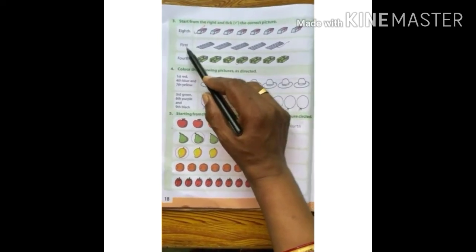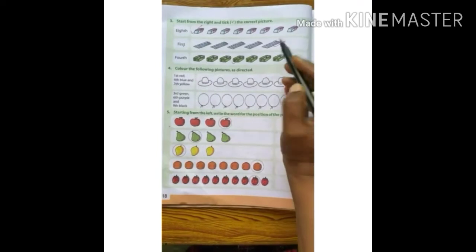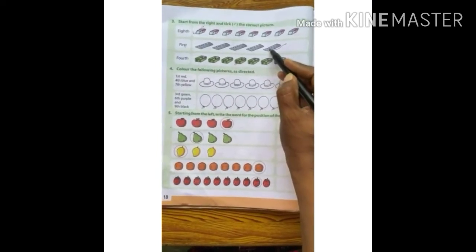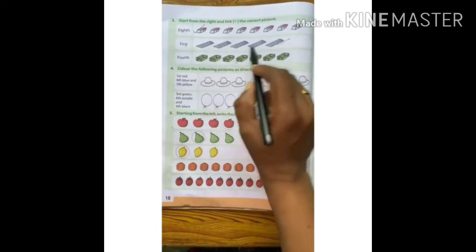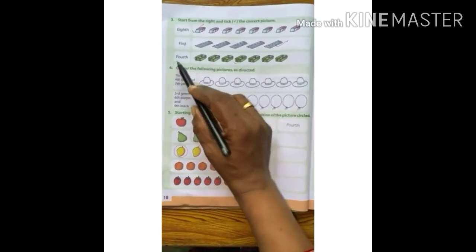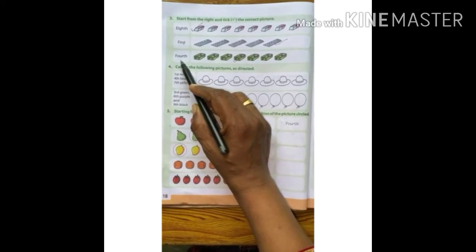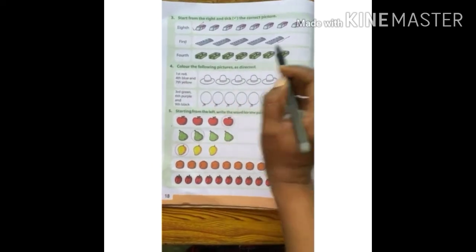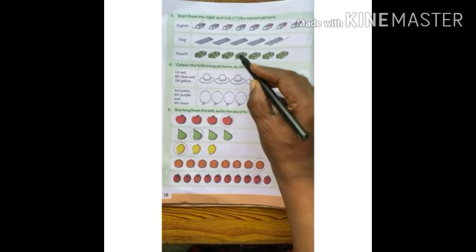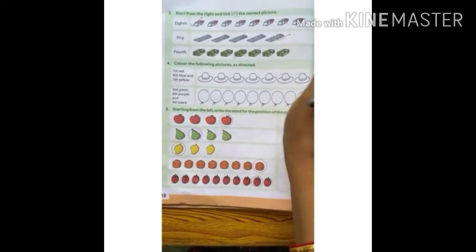Next we have to take the first picture from the right — the first picture will be this one, so we will tick here. It is a picture of a ruler. Now next we have to take the 4th picture of a sharpener. We count from here: 1st, 2nd, 3rd, 4th. We will tick the 4th picture. Done.